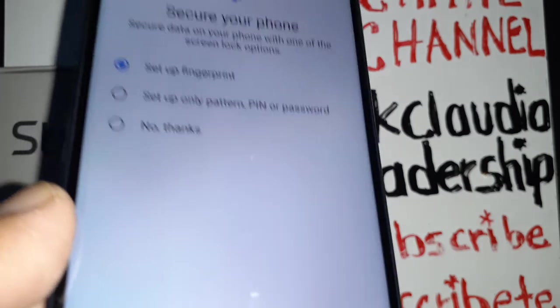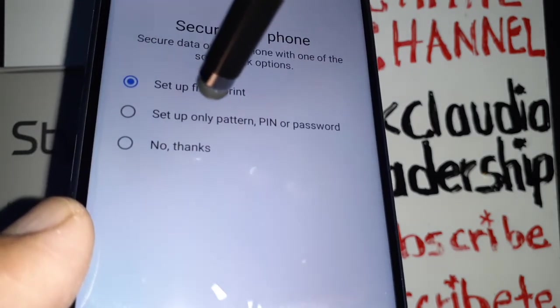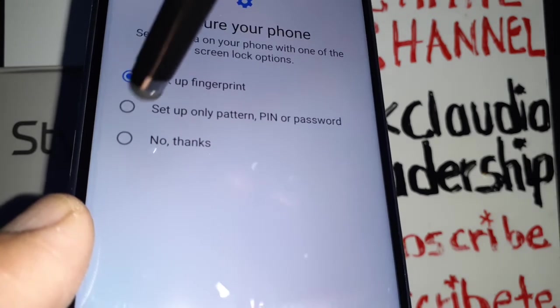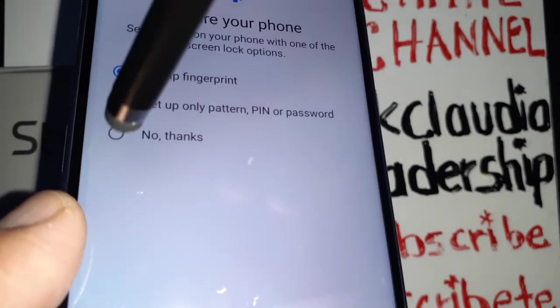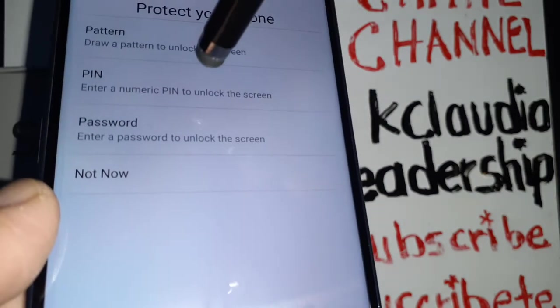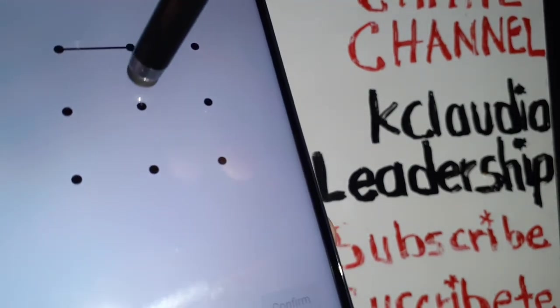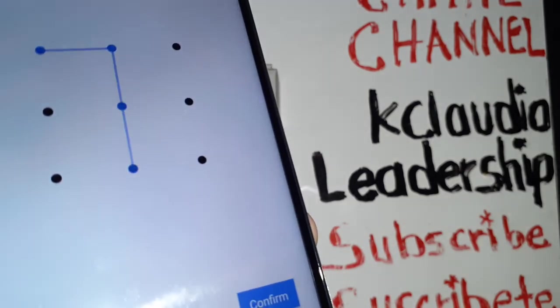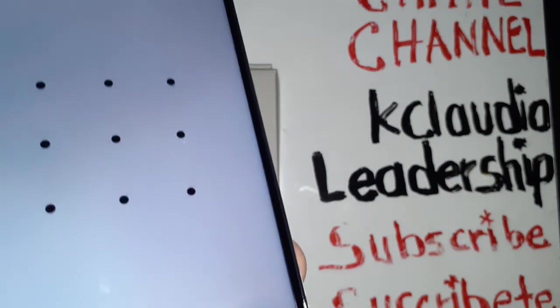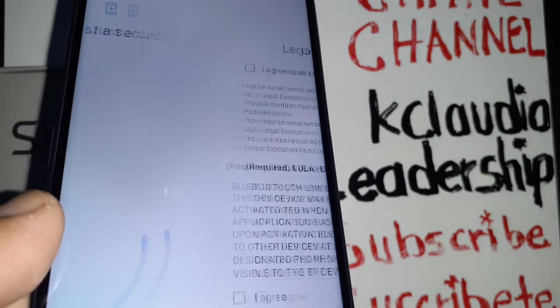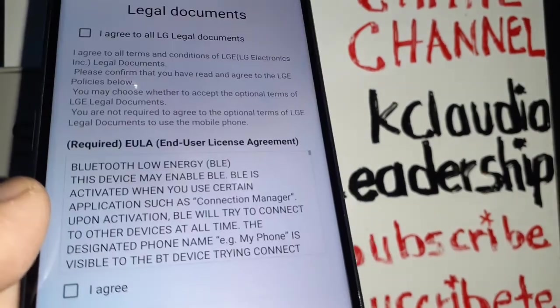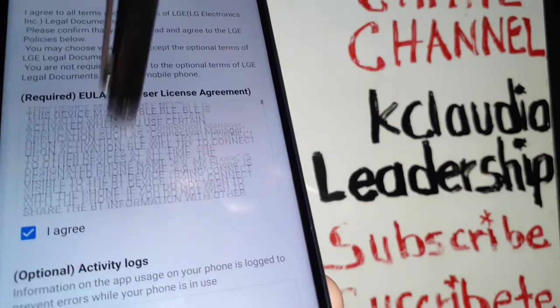Now you can set up your lock screen password, PIN, or fingerprint — or you can say 'No Thanks' and do this later from the home settings. If you want to choose a pattern, draw the pattern starting from any point and hit Next, then confirm the same pattern. Touch and don't release until you have the desired pattern. Hit Confirm when ready, and it will take you back to the setup screen.